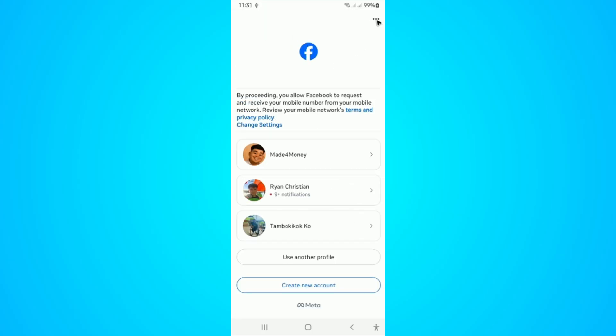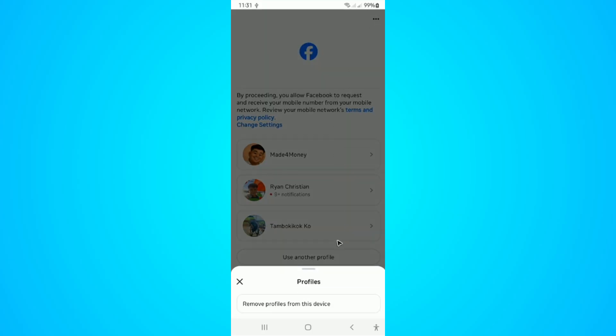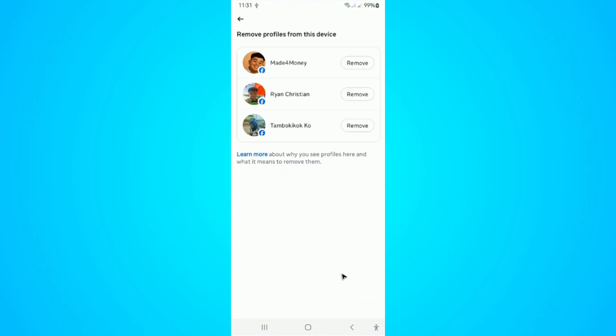Go ahead and go back to the three dots once more and remove the other accounts. That's basically how you do it. I hope this video helps and I'll see you in the next one.